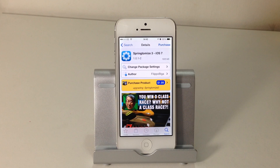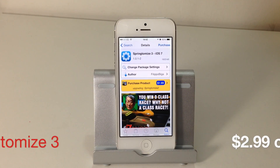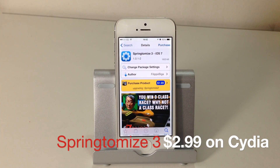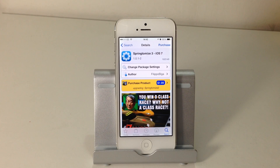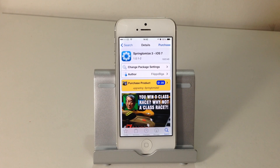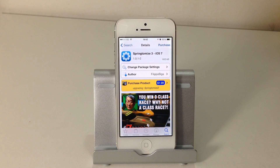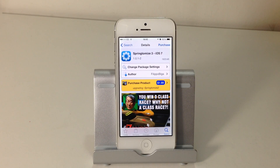Moving on to the first one, we've got Springtomize. If there's one tweak I was asked to choose, it would have to be this one — Springtomize 3. This is the ultimate tweak you should have on your device. It offers unlimited options to customize and personalize your device. I would call it the Swiss army knife of Cydia tweaks because everything is built into this one application.